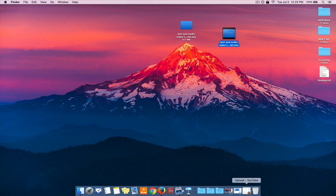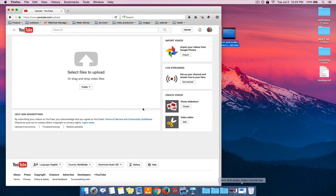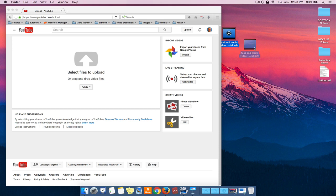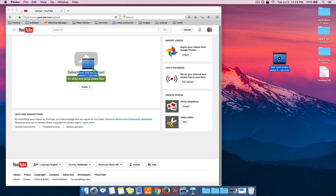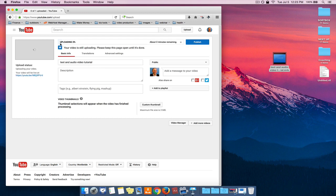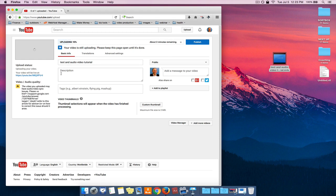I've already clicked on the upload button and have the upload screen here. And it couldn't be simpler. All you need to do is take this video, drag it over. It'll start uploading. You see 3%, 4%. It's going to take a couple minutes for it to upload.